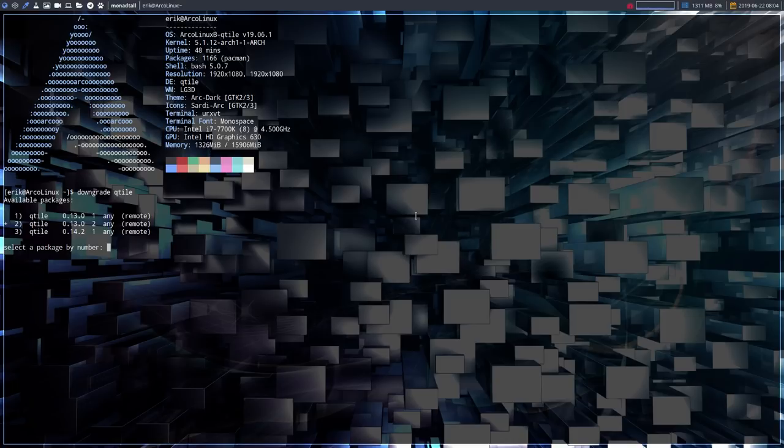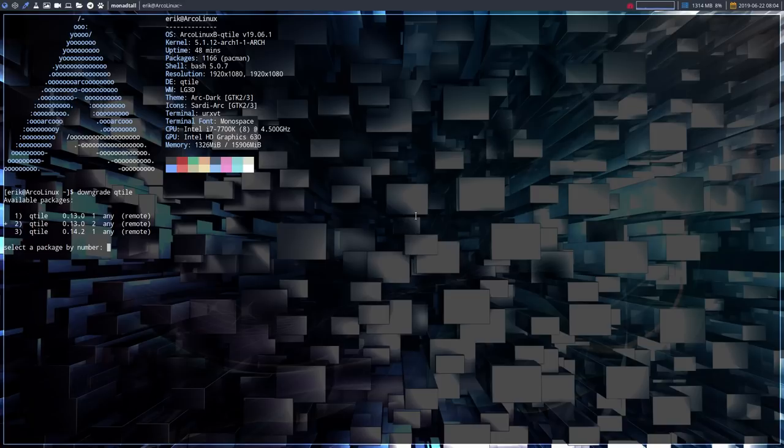If you are on VirtualBox, then ctrl alt F2 and F1 etc is not working. It's the right control that's working, and then F1, F2, F3. So that's the one to get in the TTY in VirtualBox.